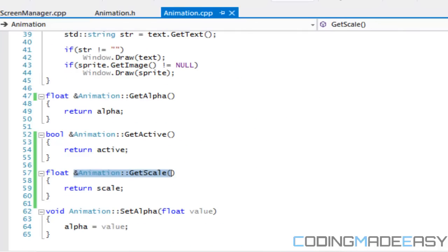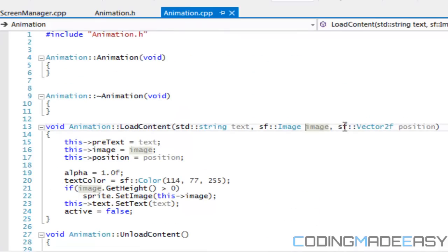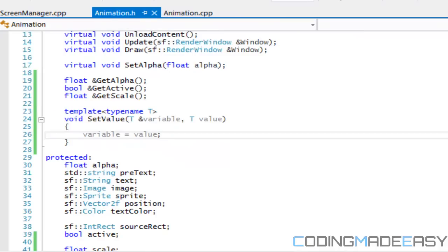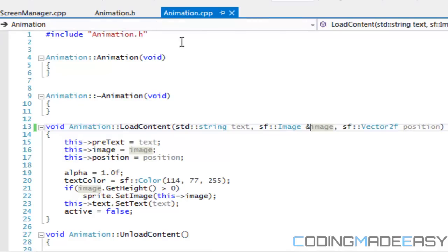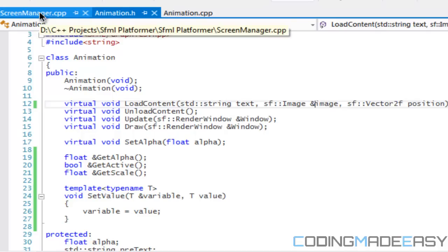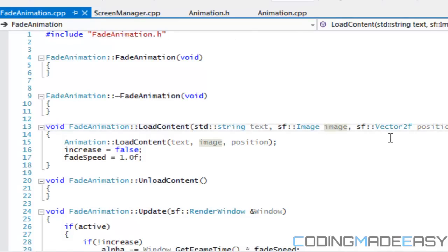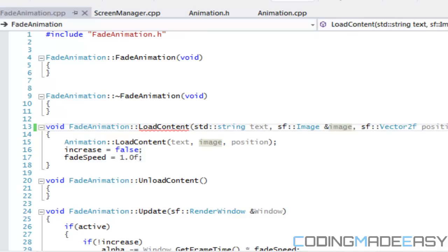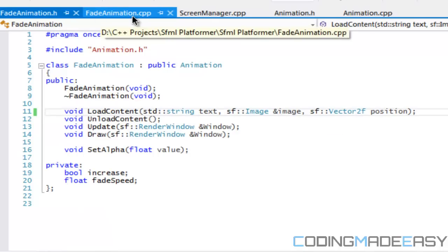For the animation class, change the image parameter to ampersand image so we get a reference. The image type in SFML is not lightweight — it's very heavyweight — so we don't want to pass the whole image, just a reference to it. That speeds the program up. We need to change this in fade_animation.h and in the animation classes as well.